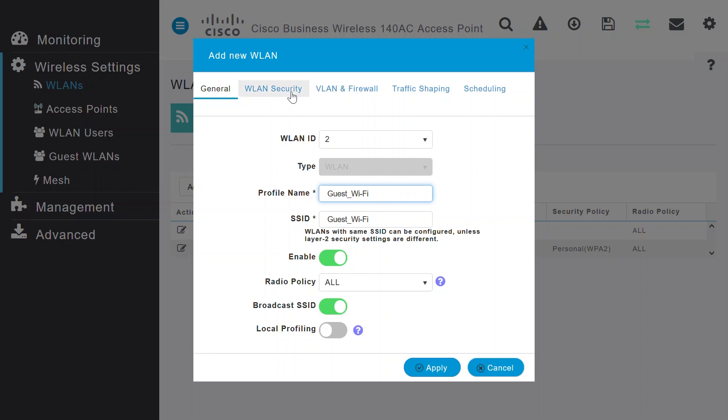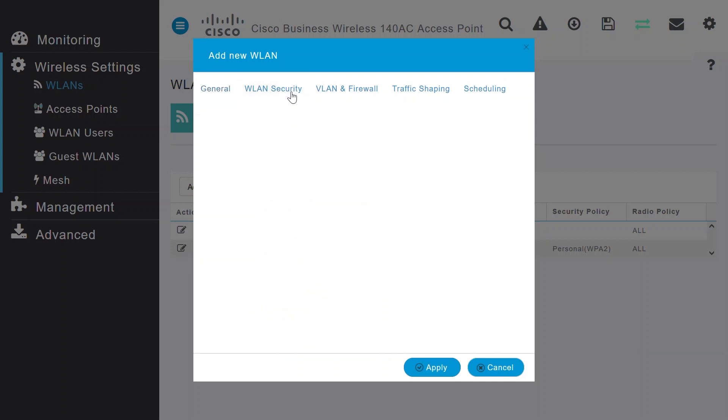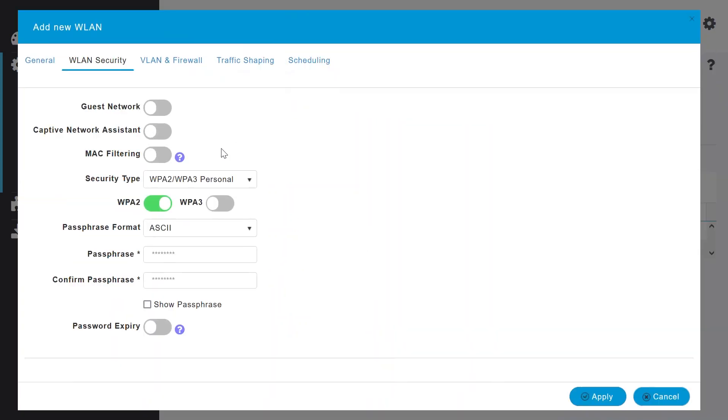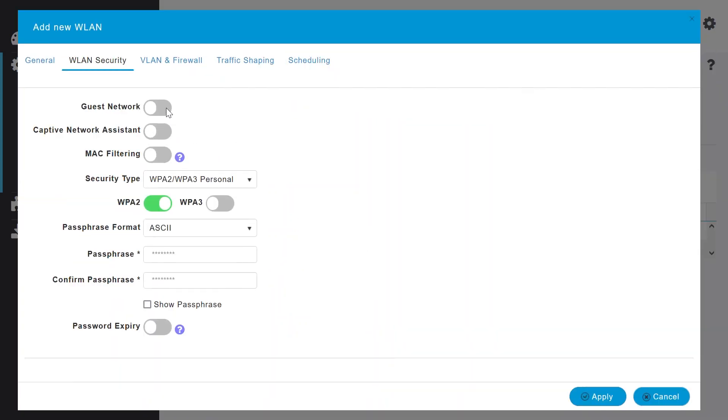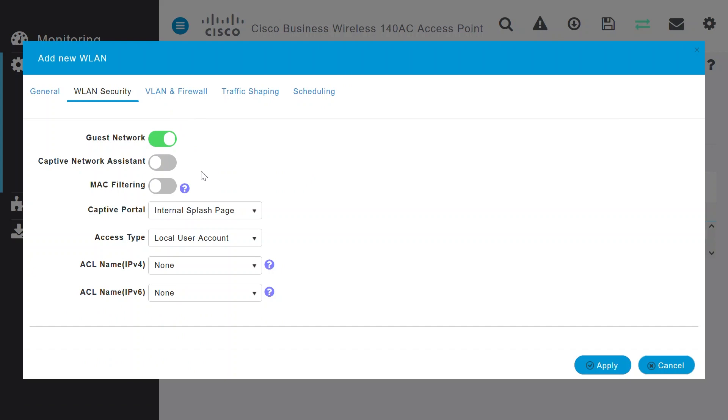Navigate to the WLAN Security tab. Enable the guest network and keep the other settings the same. The access type will be Local User Account.